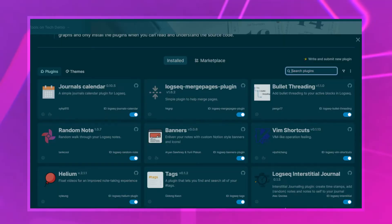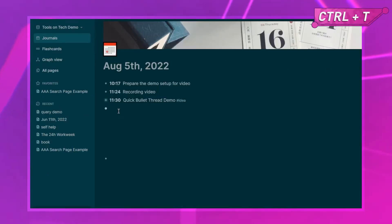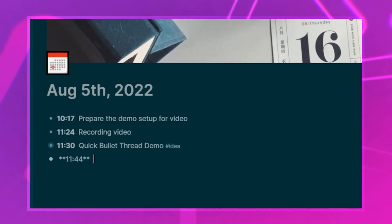Now we get to my top five plugins I use on a daily basis. The first is the Interstitial Journal — I can never pronounce or remember the name, but I need it all the time. The concept is that you journal throughout the day: any time you take a break or have a short moment, you write down the current time and add what you're doing, what you're stopping, or your current thoughts.